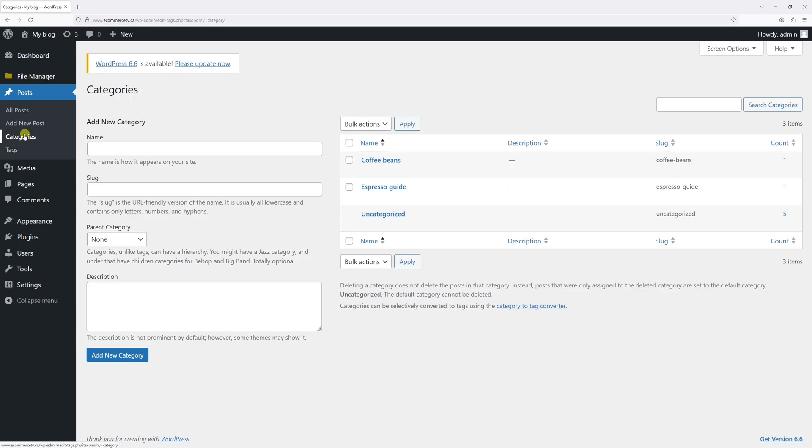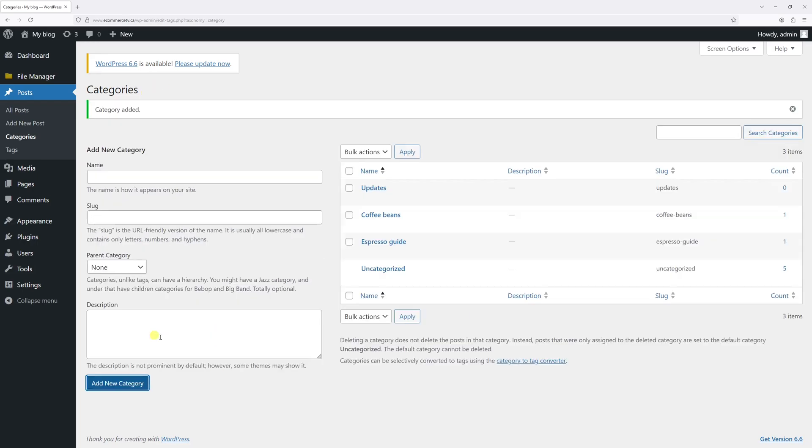Once you go to posts and click categories, let's create a new category. As an example, let's call it updates. Then click on add new category. It will populate right here.